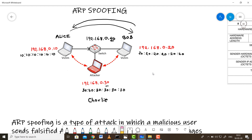This is ARP spoofing, and the scenario is self-explanatory. A practical hands-on session of how to carry out ARP spoofing in Kali Linux is coming in the next video, where we will see how to perform the entire scenario practically. Thanks for watching — stay tuned for the next update.